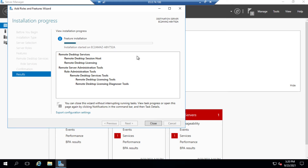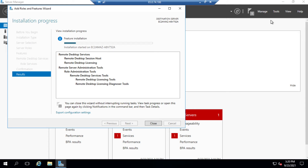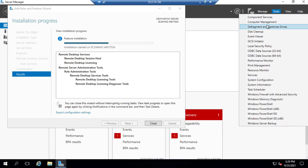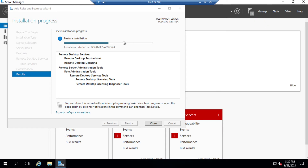After installing — installation has started. After installation is complete we need to restart once. Meanwhile we can create more users: click on Tools and click on Computer Management, then User Management.